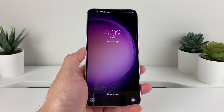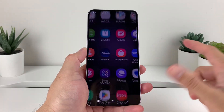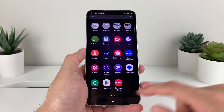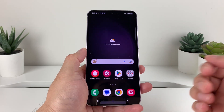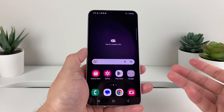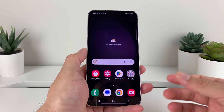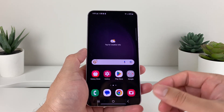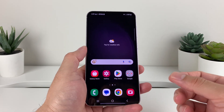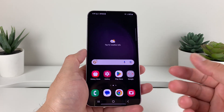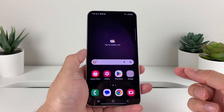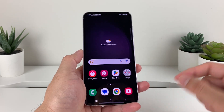Hey guys, Force Feaster here. In today's video, I'm going to show you how to download and install apps on your Samsung Galaxy S23, S23 Plus, S23 Ultra, or any Samsung phone that you have with the latest method. So let's get started.